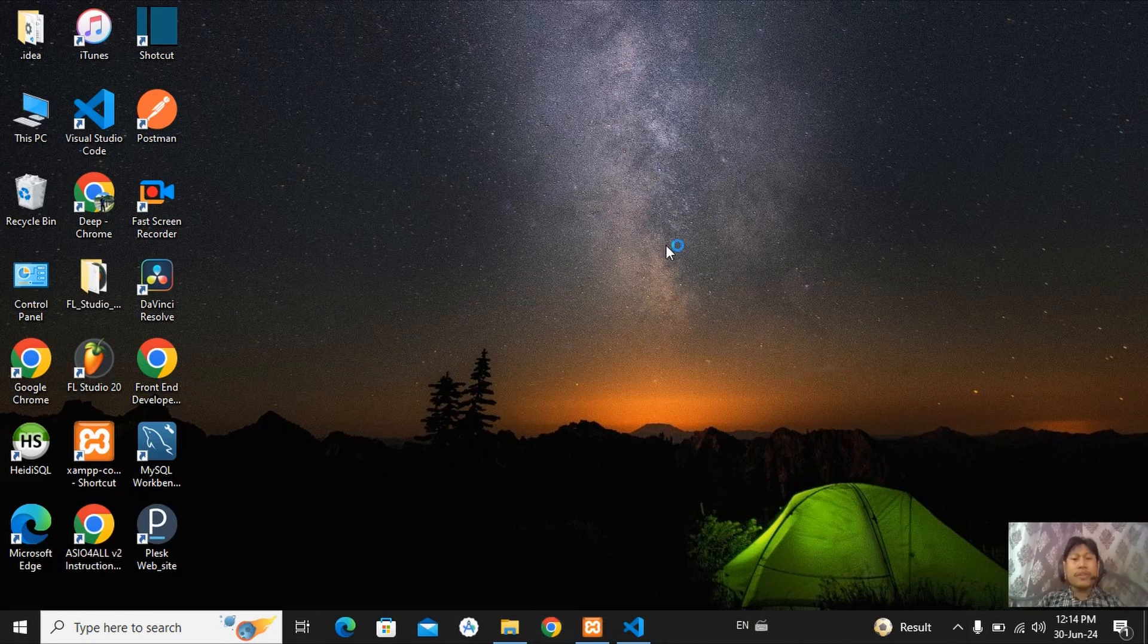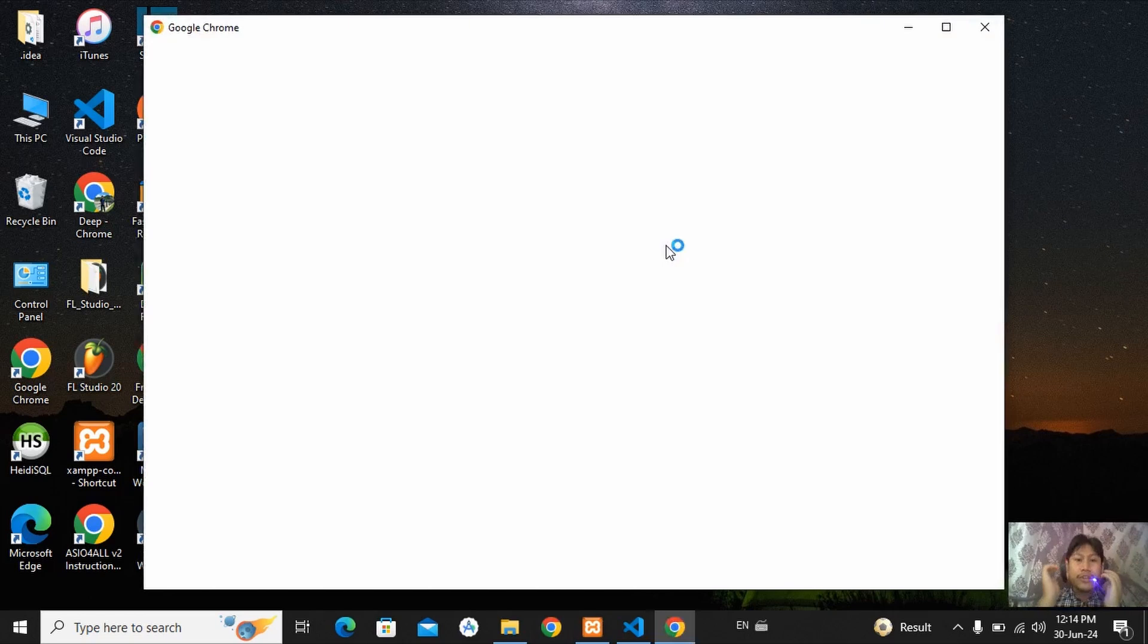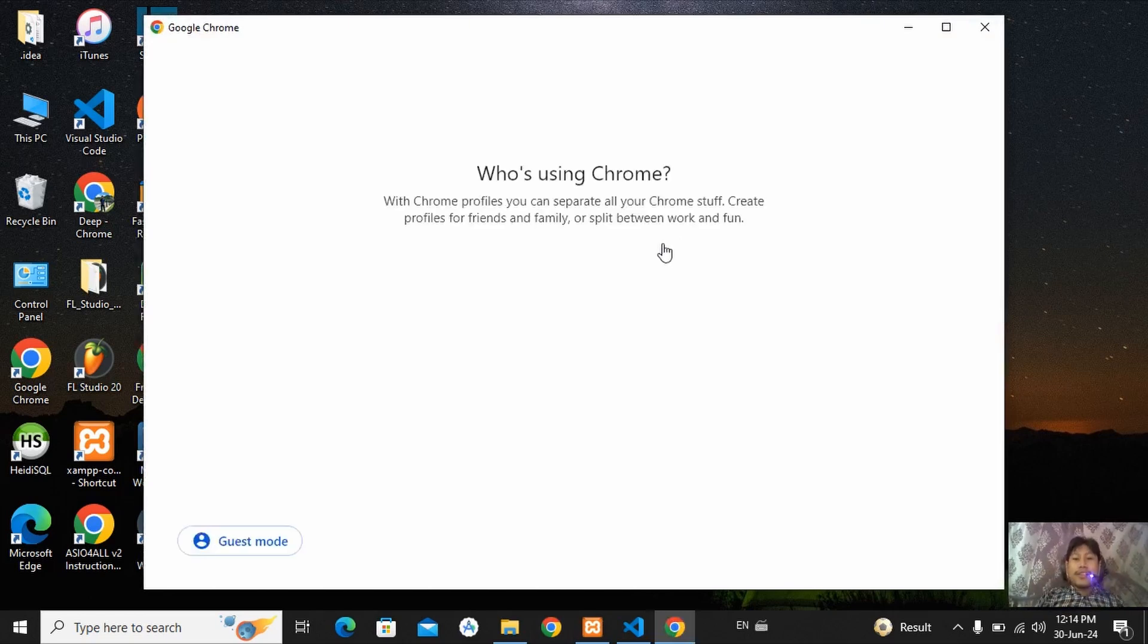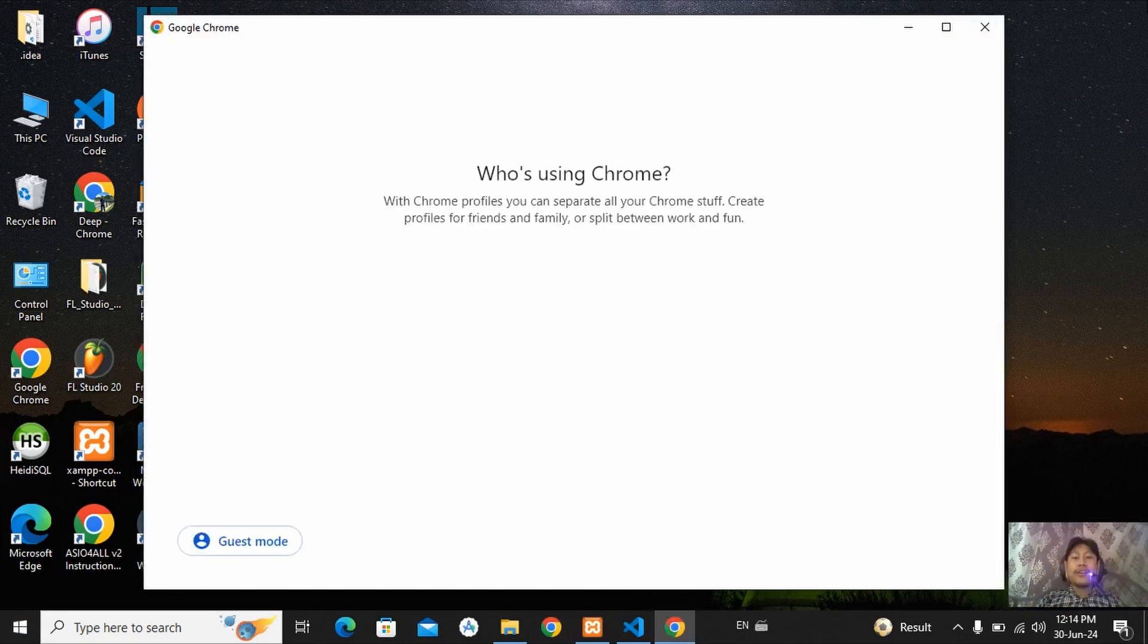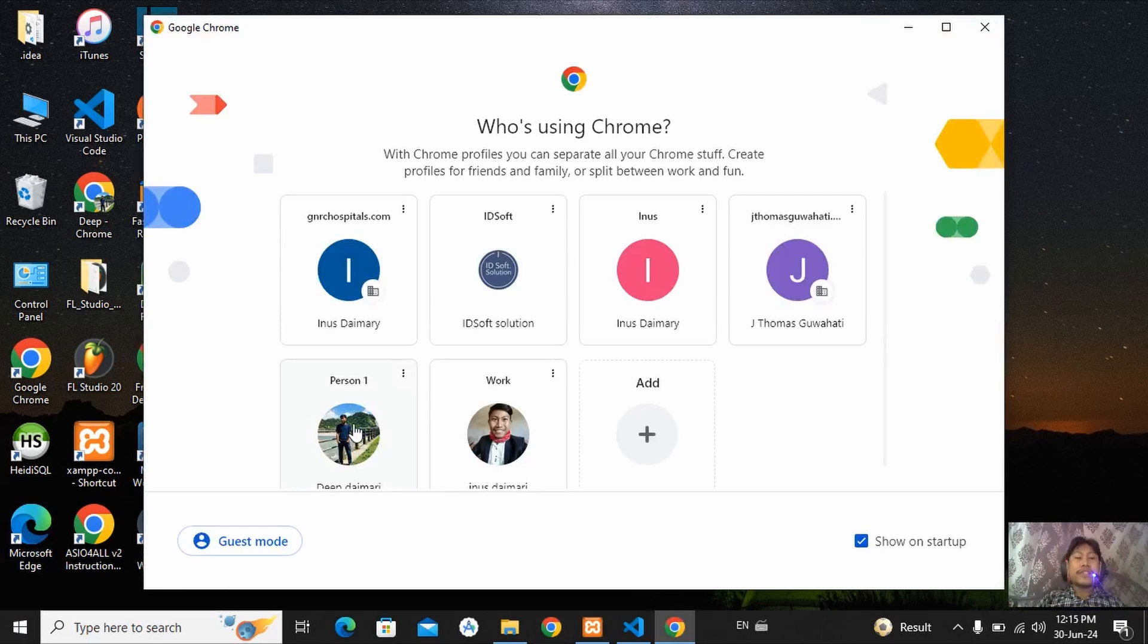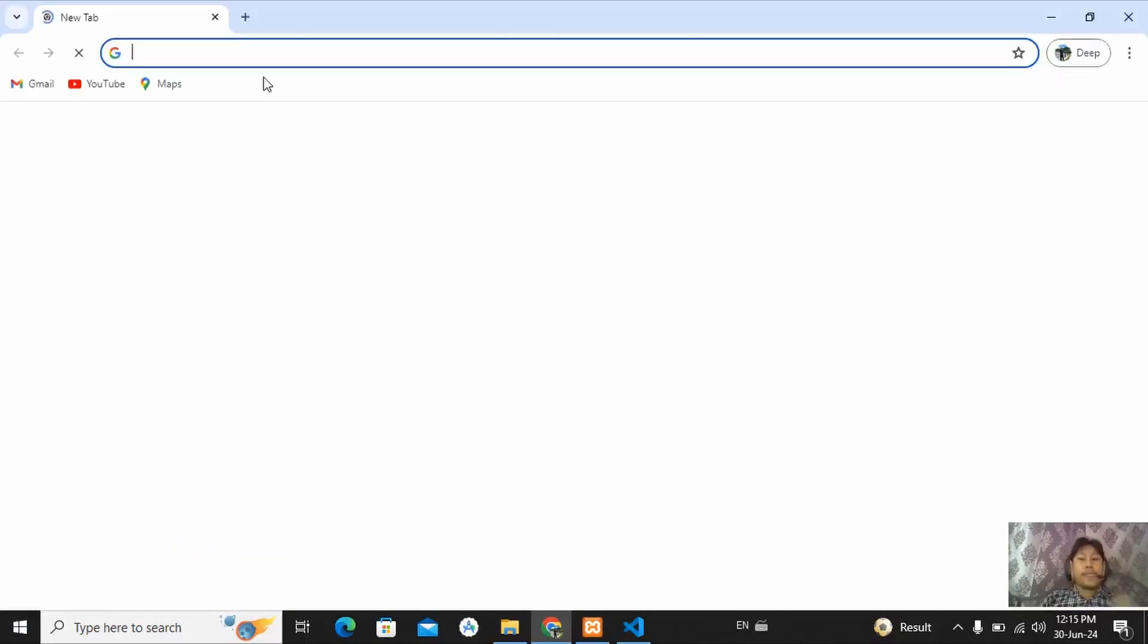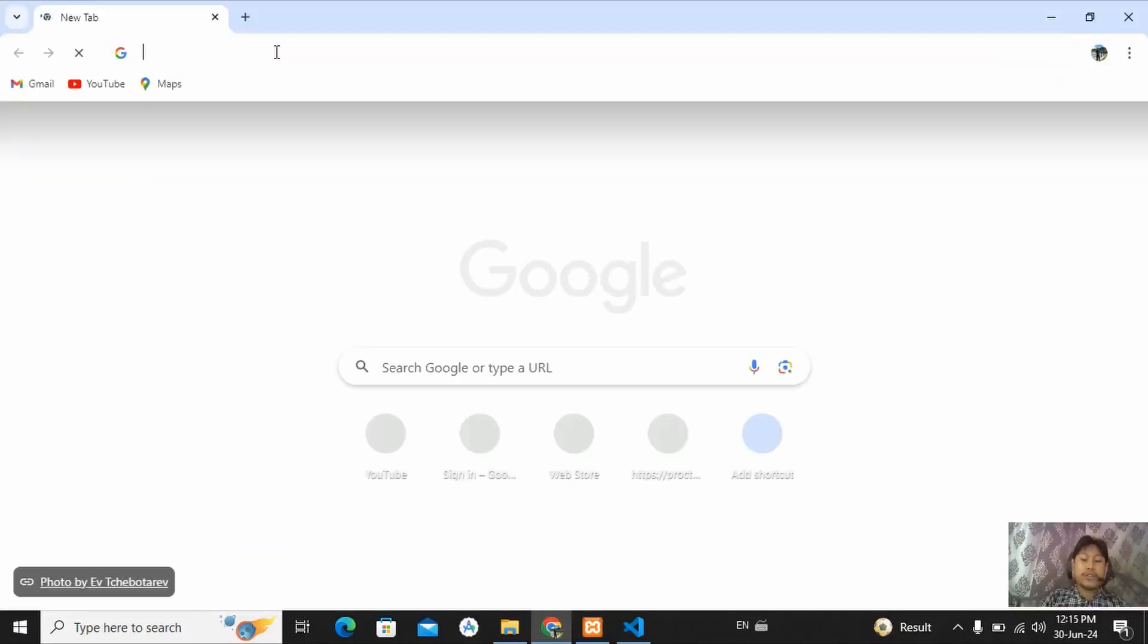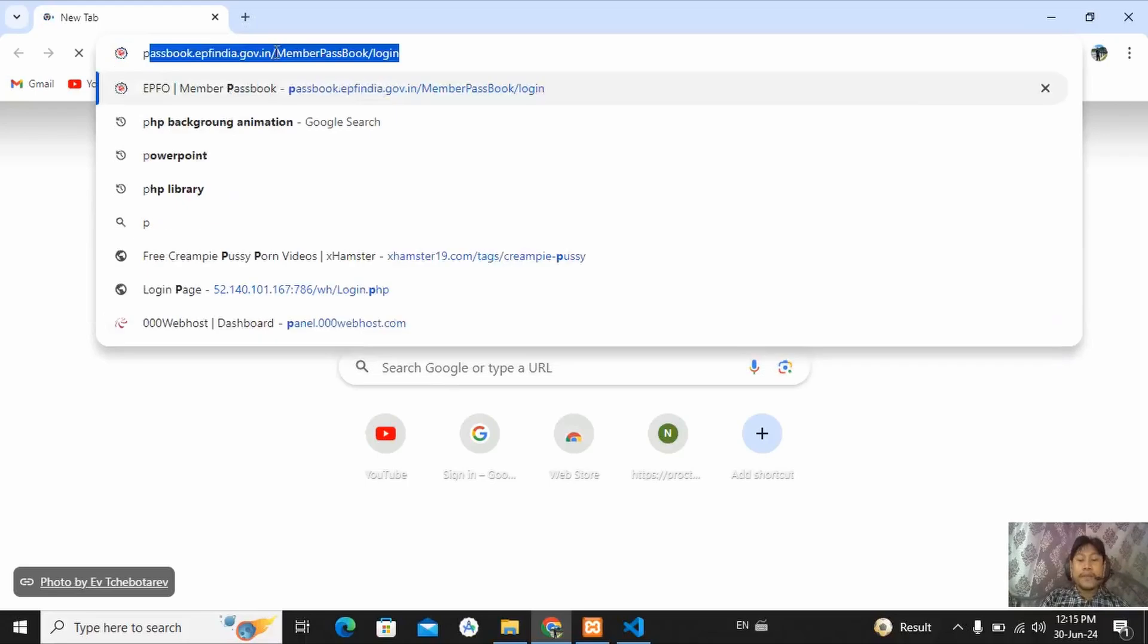Let's open the browser. Go into the browser and search here, Composer. PHP Composer, C-O-M-P-O-S.